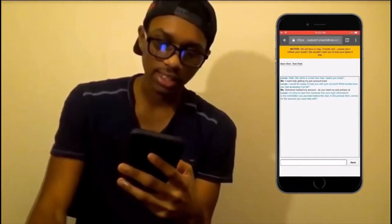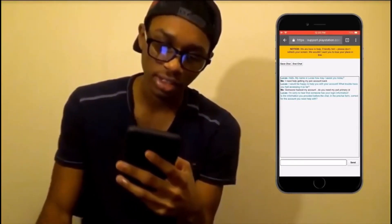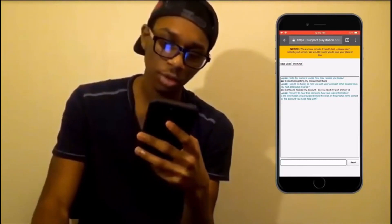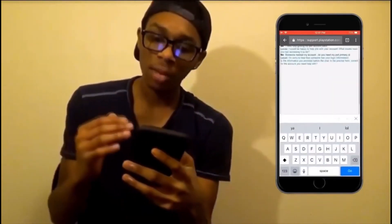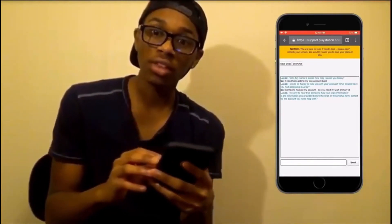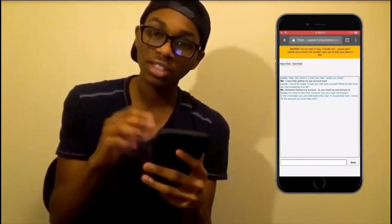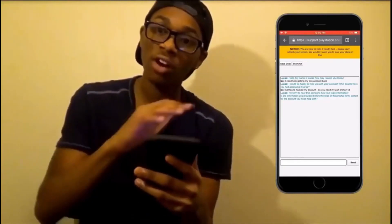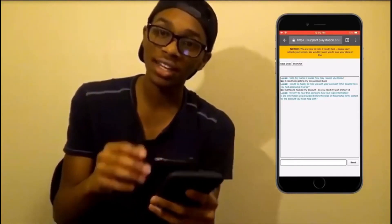The agent says 'I'm sorry to hear that someone has your login information — is the information you provided in the pre-chat form correct for the account you need help with?' Before going to the chat, make sure all your login information is correct. Now I'll show you the PS4 ID location. On the bottom of the PS4 you'll see the model number labeled 'CUH,' and right below a barcode — just like a grocery item barcode. Under that barcode is the code you need to give them. It should be about nine digits long.